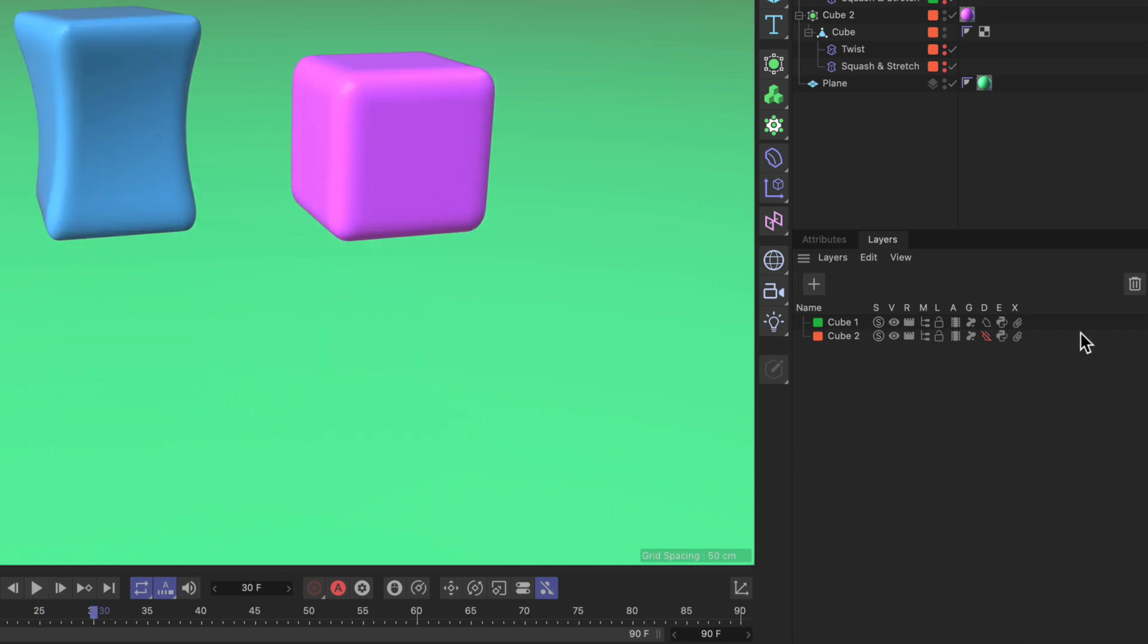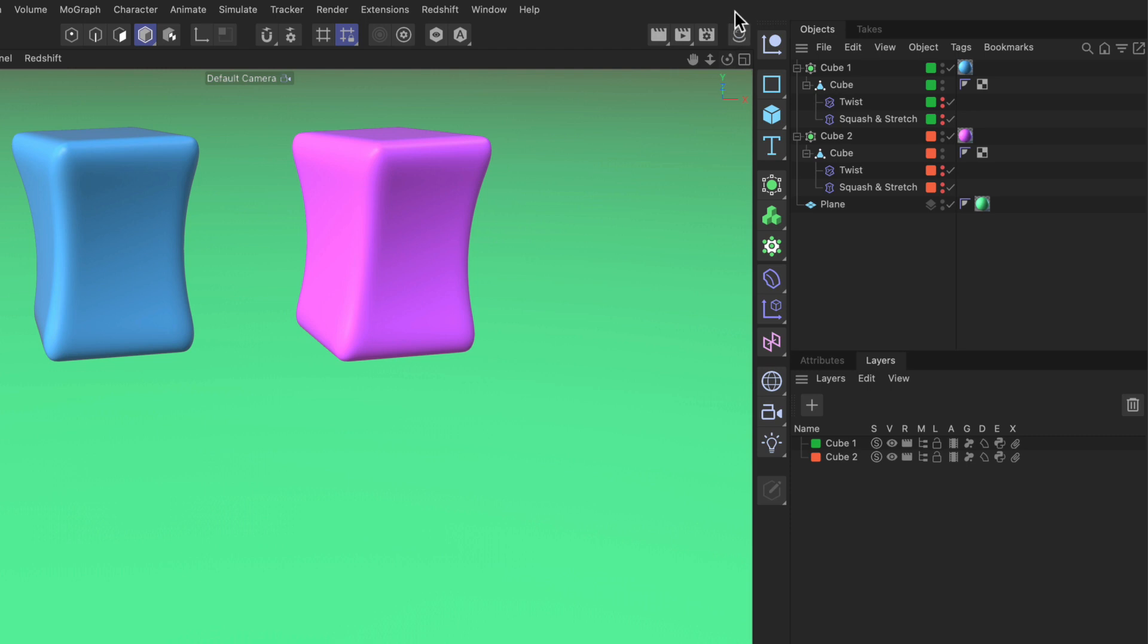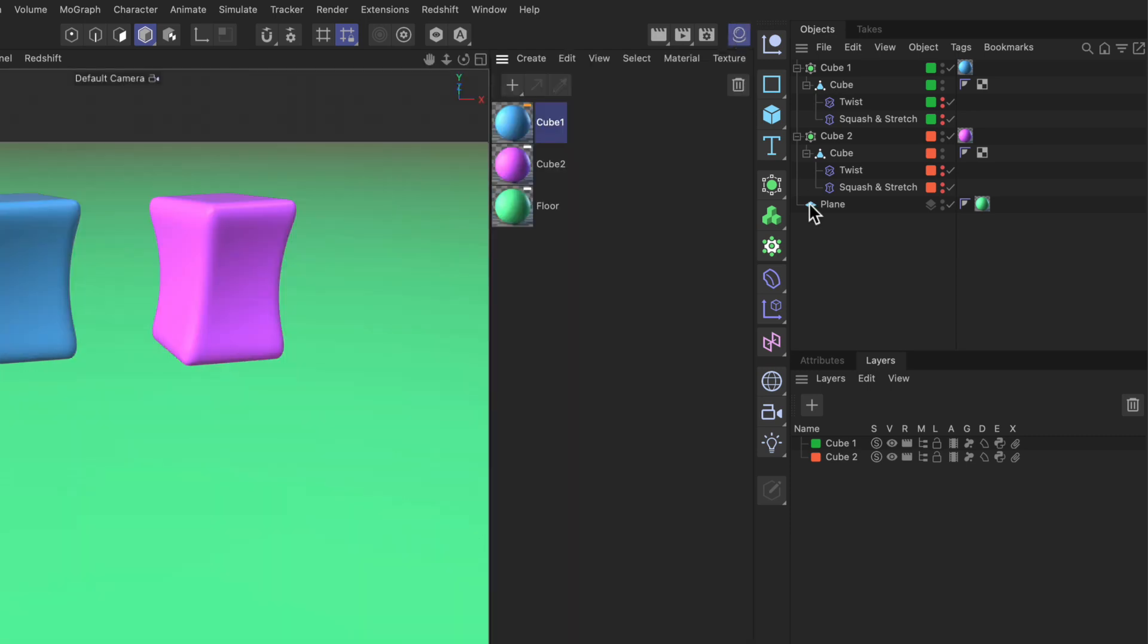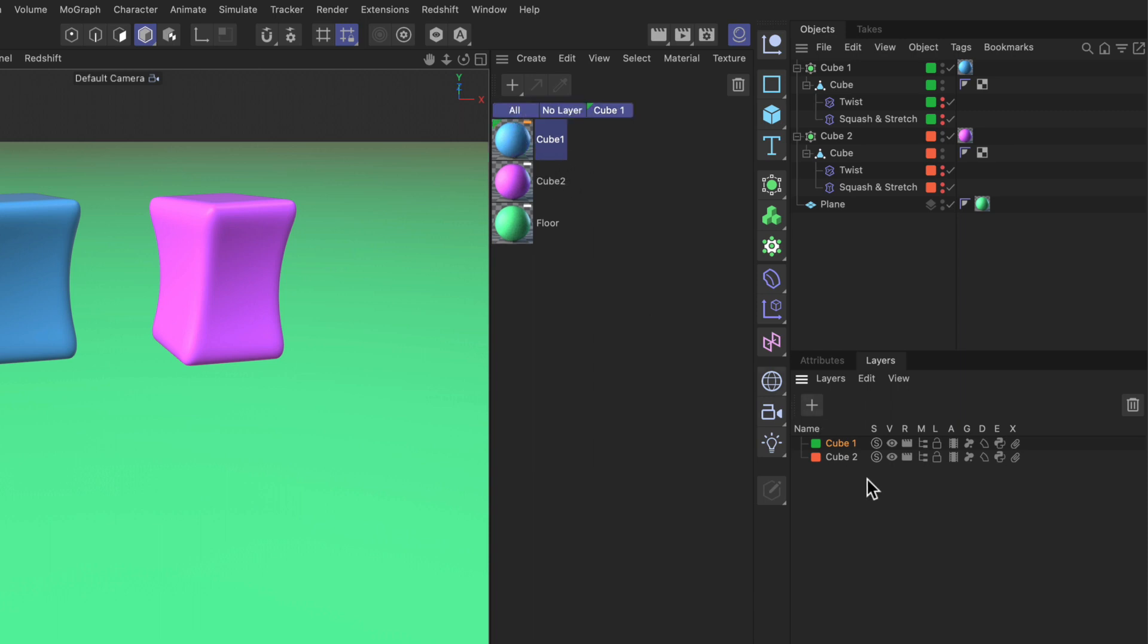And then the last two are toggling expressions or XRefs. Great, now let me open up the material manager because you can also assign layers to materials, also simply by dragging and dropping them onto the layers and what you can see now is that tabs have been created per layer.